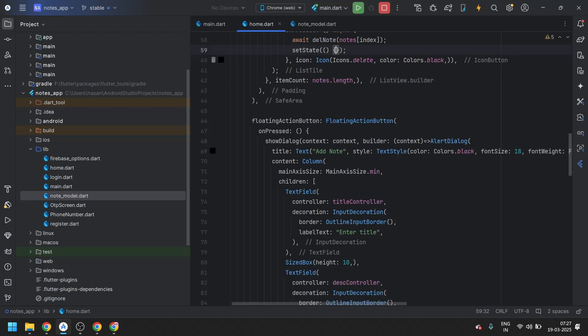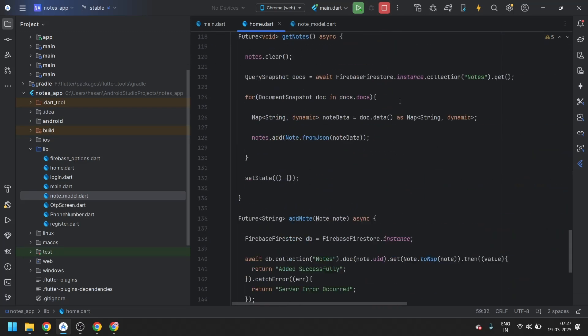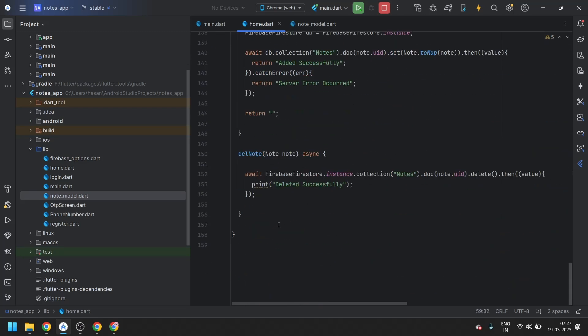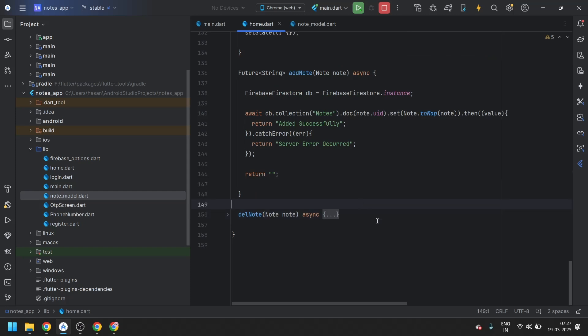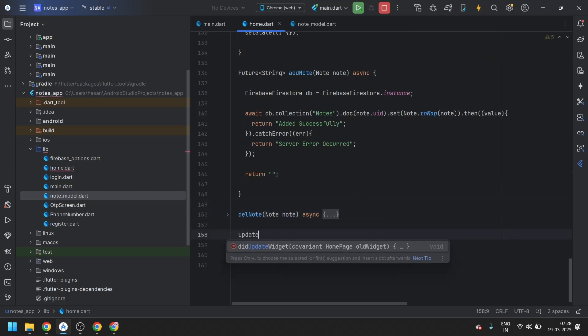The message should be displayed — yes, the message says it is deleted successfully. Now deletion is successfully implemented. Next we need to implement the update functionality.